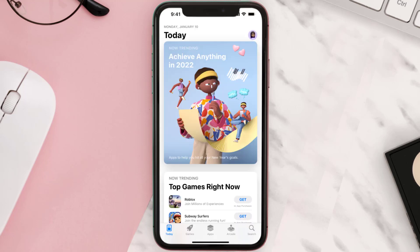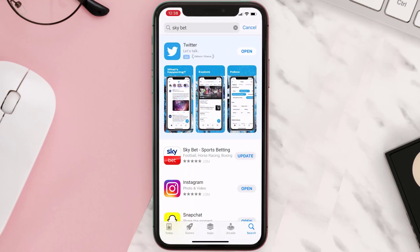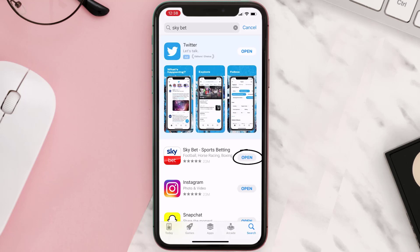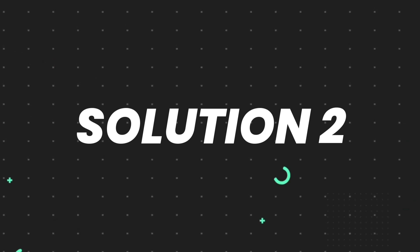Open up the App Store on your device and then tap on the search icon in the bottom right corner. Search for the app and if you see the update button right next to the app name, simply tap on it to make sure you're running the latest version. But if you still encounter this issue, continue to the next step.